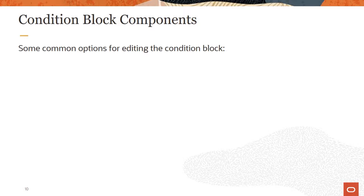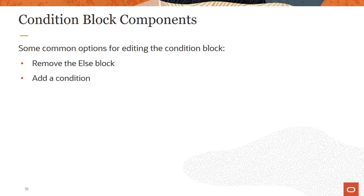These are some common options you have for editing the condition block. In many cases, you may not need or want the else block. It is easy to remove using the rule editor. You can add additional conditions. This will include the same conjunction, either AND or OR, as already used with previous conditions.